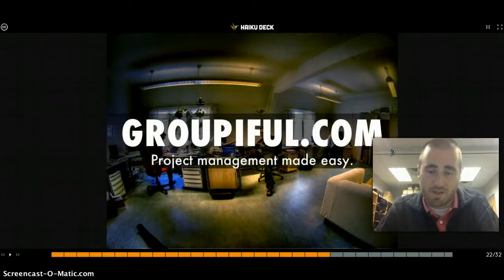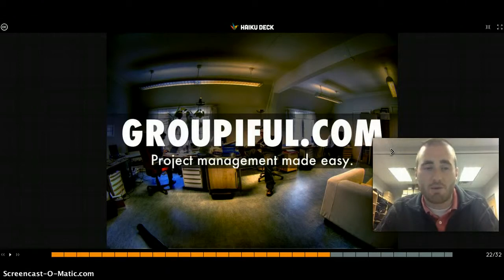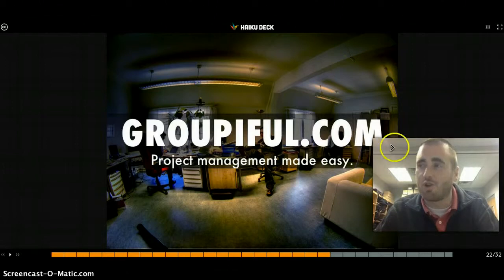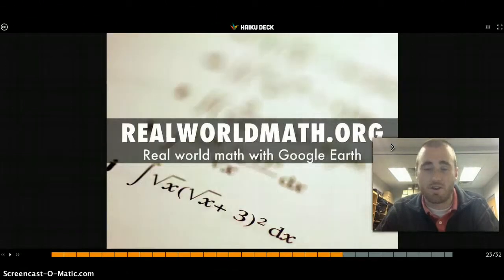Groupiful is a great project management tool for groups. A lot of us are starting to use collaborative groups and having a hard time managing them, and Groupiful makes it easy to do that.